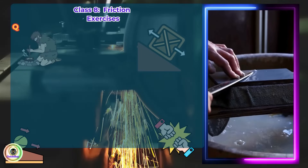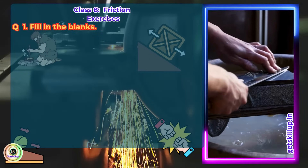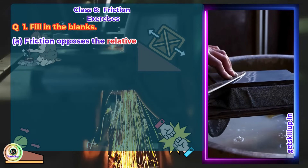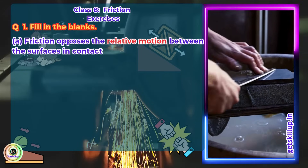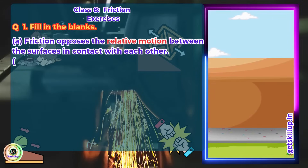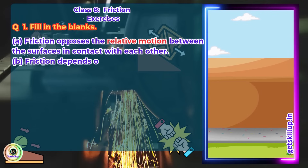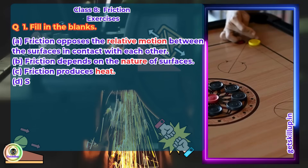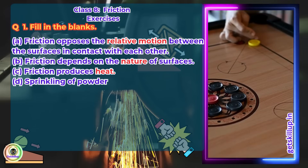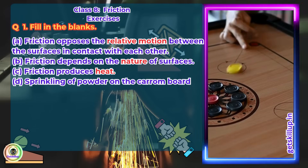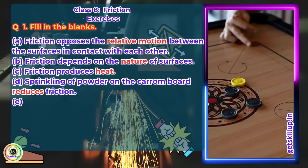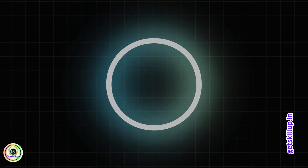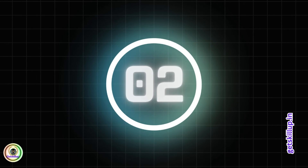Question 1: Fill in the blanks. Friction opposes the relative motion between the surfaces in contact with each other. Friction depends on the nature of surfaces. Friction produces heat. Sprinkling of powder on the carom board reduces friction. Sliding friction is less than static friction.